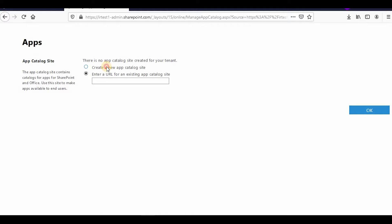If you want to create a new one you can create a new app catalog. I don't have any app catalog so I'll create a new one. The app catalog site is a special type of site collection — it will create a site collection with the app catalog. I'll click on this and click OK, and it will redirect me to a page where I can enter my app catalog name and other details.